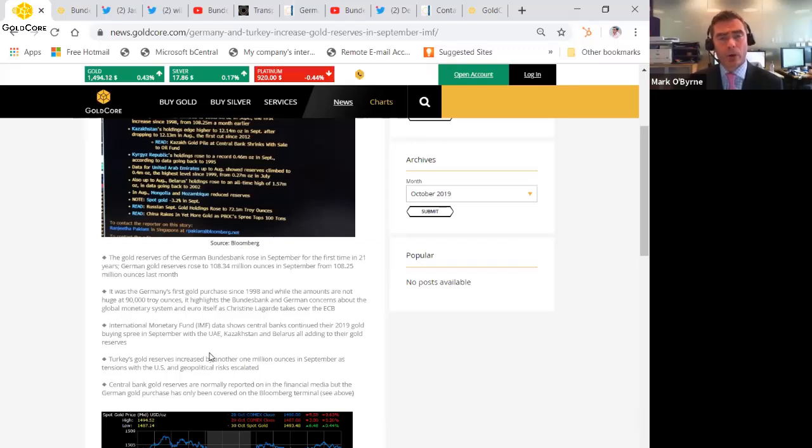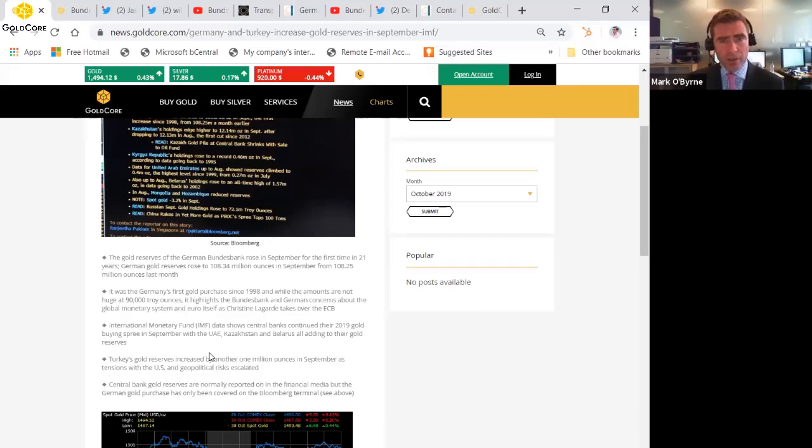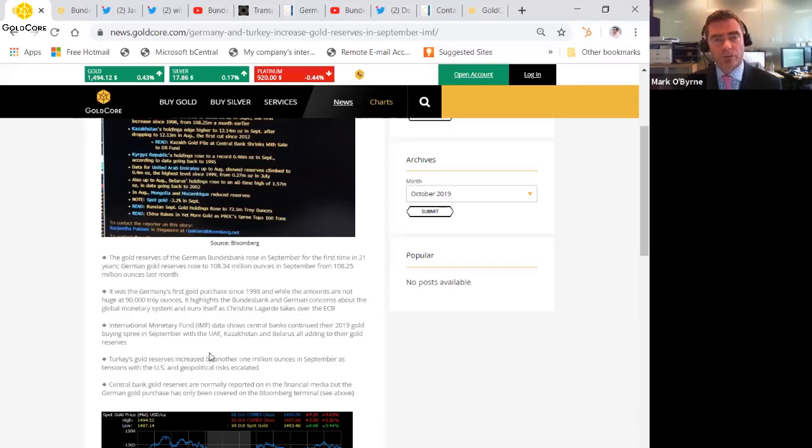They were in 2018, they will be in 2019, and it's very significant demand in terms of the tonnage that they're buying. It's huge.